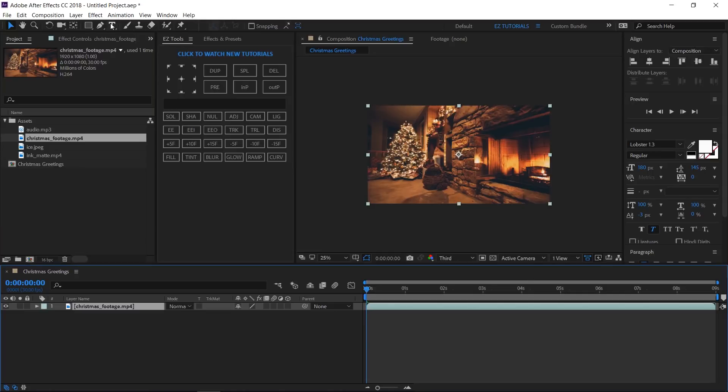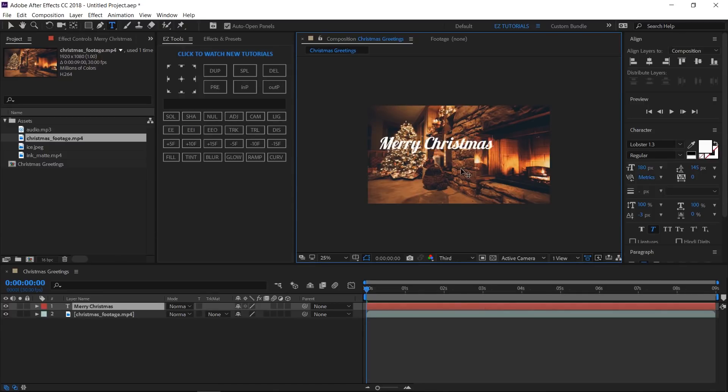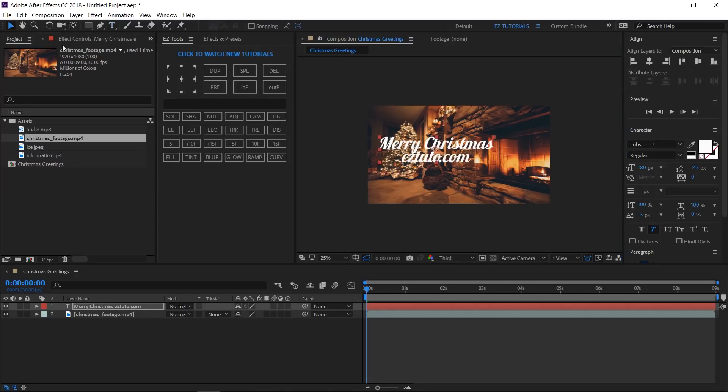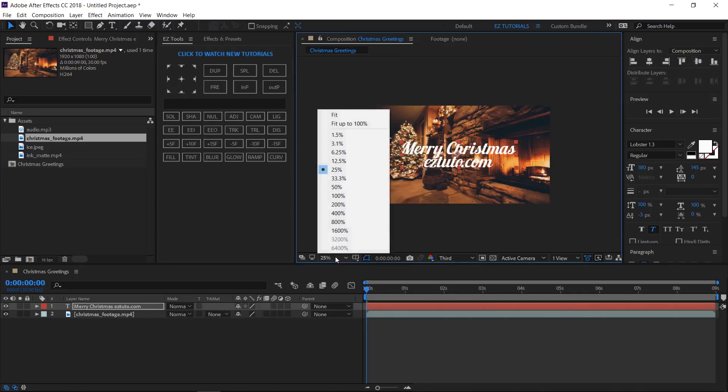We'll begin by dragging the Christmas footage inside our composition. Grab your text tool and start typing your greeting message. I am using the Lobster font, which is free to download, but you can use any other Christmas style font. Align the text in the middle of your composition and let's stylize and animate it.